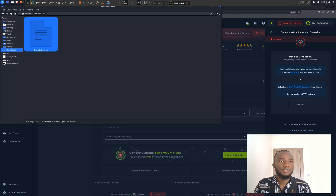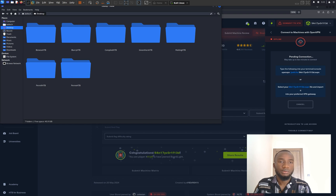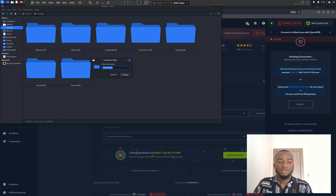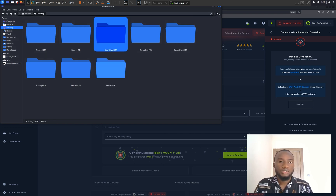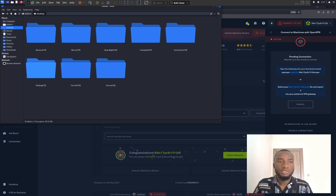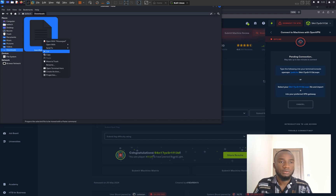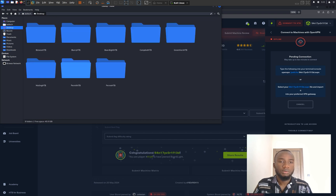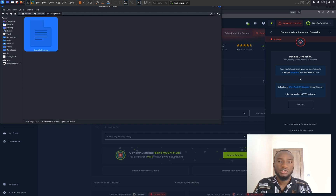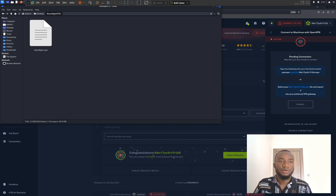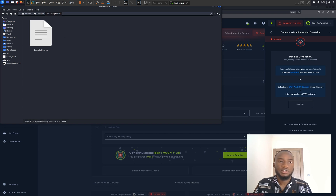Once the file has been successfully renamed, I'm going to navigate to my desktop and create a new folder. I'm going to call this new folder botlighthtb and click on the create button. Once this directory has been created, I'm going to navigate back to my download directory and copy the botlight.ovpn file, then go back to my desktop and paste it right inside the botlighthtb directory.